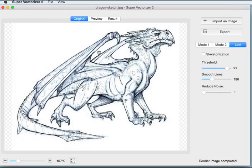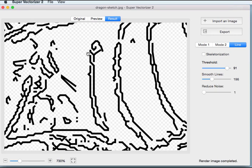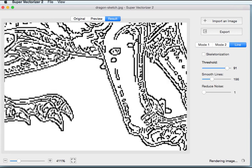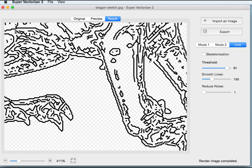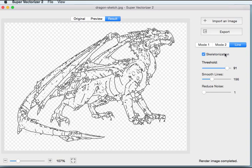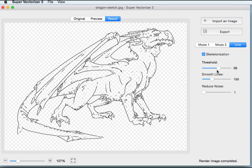Sometimes we need to convert some line art such as sketches and pen strokes into vectors. The result would be two lines traced from one single line of the original. In this case, we can choose skeletonization. Then edges with single lines would appear with some easy adjustments.